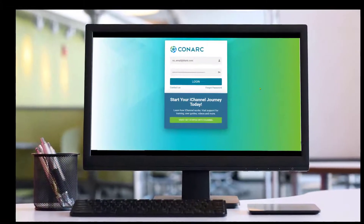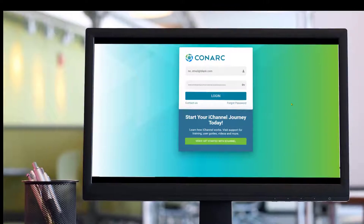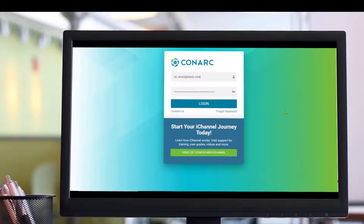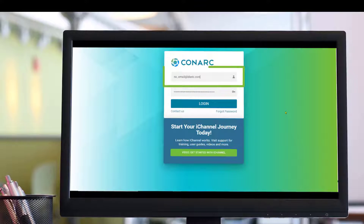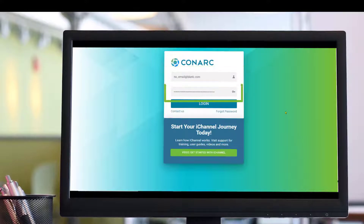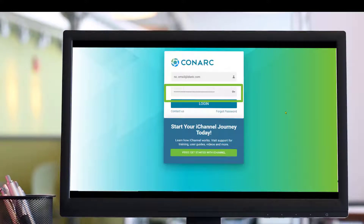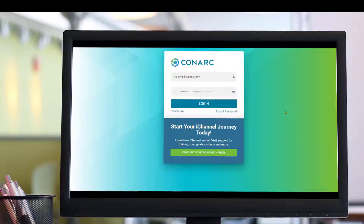Once you open a browser window and enter the portal URL address, the first thing you will need to do is enter your portal user ID. In most cases, your firm representative will set this to your email address. Next, from the portal is ready email link, you will receive a temporary password. Simply enter that temporary password into the password field, then click the login button.